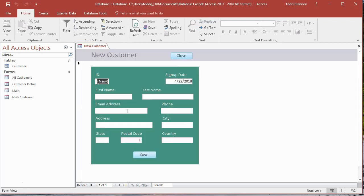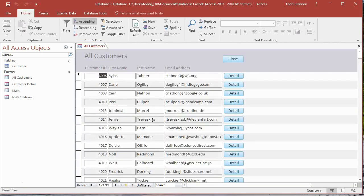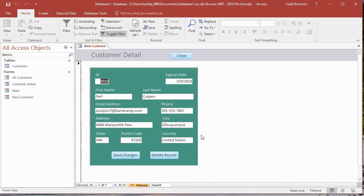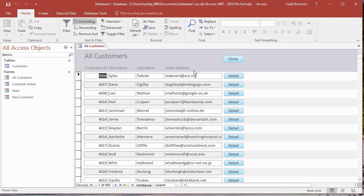If we need to add a new record we click on add new, that's the create part. To read we go to view all and get the all customers form. We can click on that button to get full detail. To update we can change any of these data points and click on save changes. To delete we just click on the delete record.